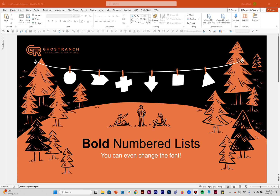Hey everybody, Steve Sheets here with Ghost Ranch Communications doing a super quick tutorial today about how to add some custom formatting to the numbers in your numbered lists in PowerPoint. You can make them bold, you can even change the font in addition to changing the color. It's not straightforward — there's not a clear way to do it in menus or anything, it's a little bit more of a hack, so stick around and I'll show you two different ways to do it.